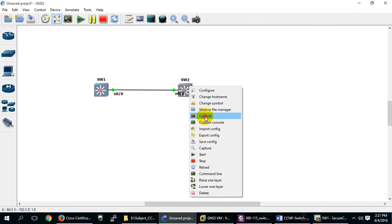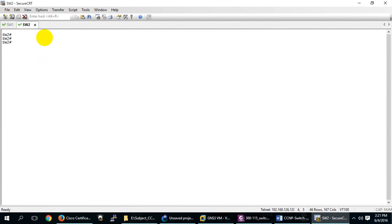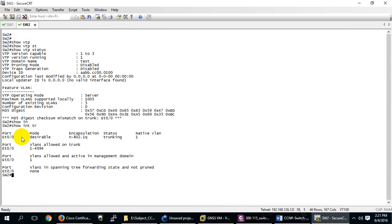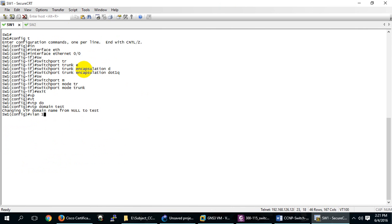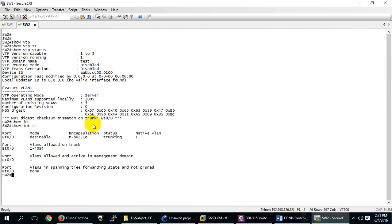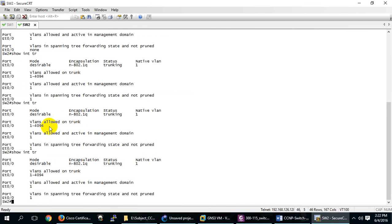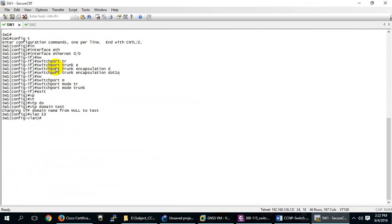I have two switches only. Let me check — I have a trunk and I don't need a password. 'Show vtp status' — domain is 'test'. Let me also check 'show interface trunk' — yes, trunk is up. Now I have the trunk condition set. At the moment, no VLANs are passing. Let me create VLAN 10 — it will come to SW2 automatically via VTP.